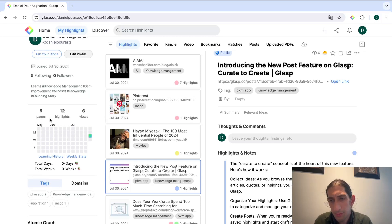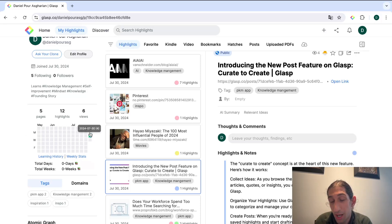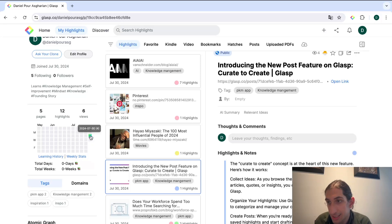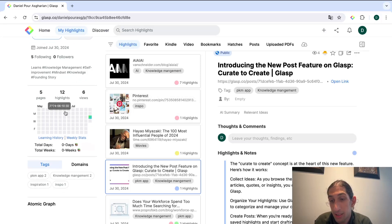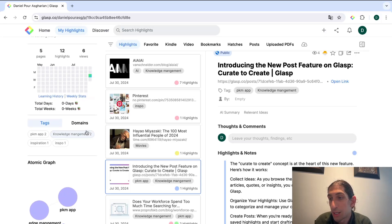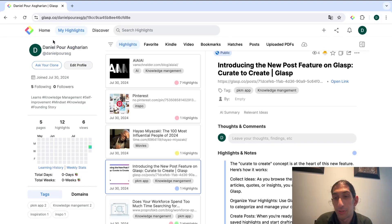Here you have a GitHub heat map like experience that shows you how many notes you've taken or how many highlights and on what days. You can see a knowledge graph as well, but that is not what's important.